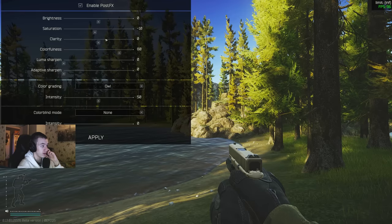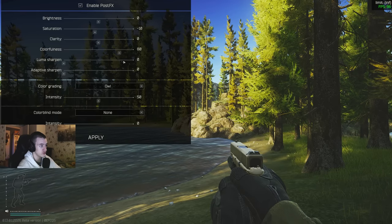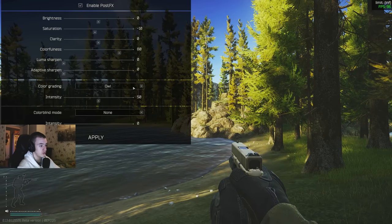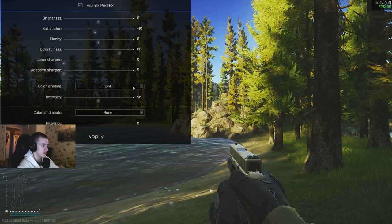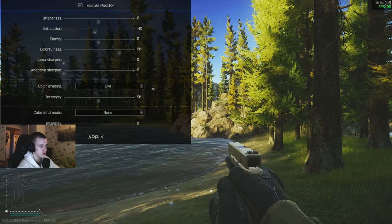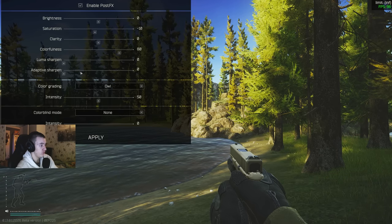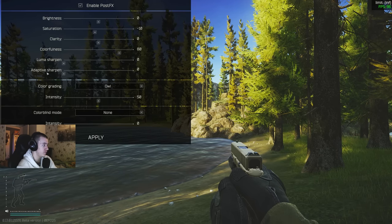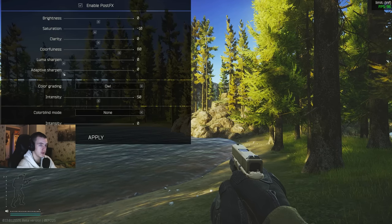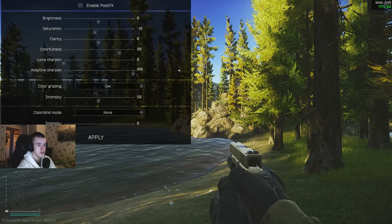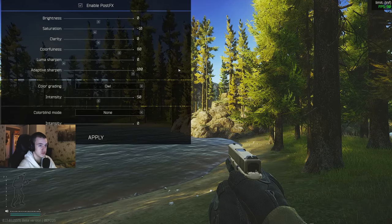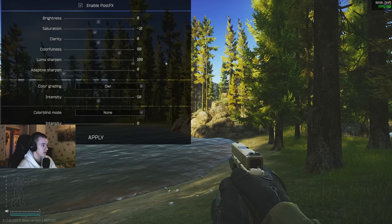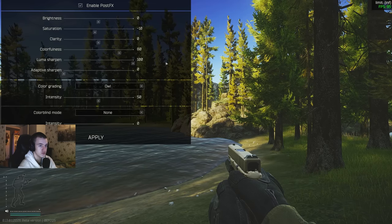It could be even worse with your post effects or it could be less. But these are my preferred post effects. The ones you should really keep off or low is adaptive sharpen. Let's put that on the highest. That removes six FPS.